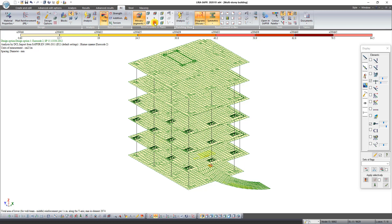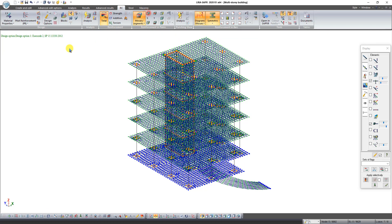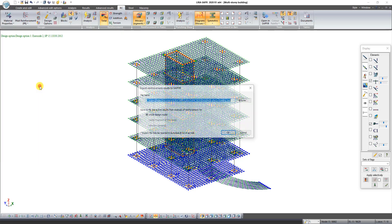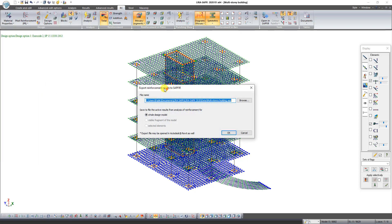Let's export reinforcement results to Sapphire 3D. Click on the application button. Select line Export reinforcement results to Sapphire.